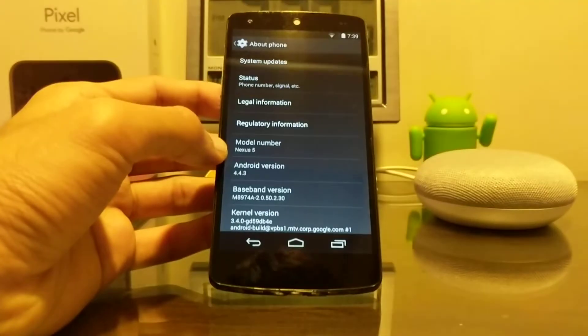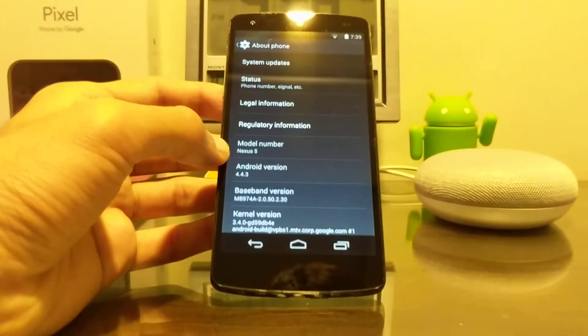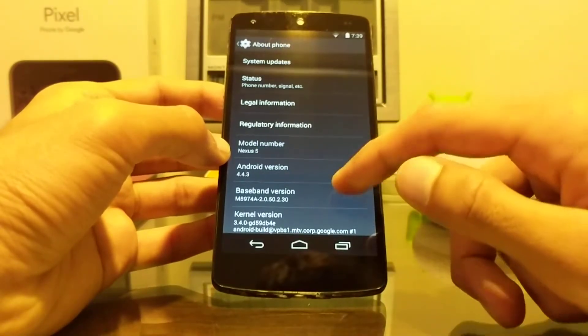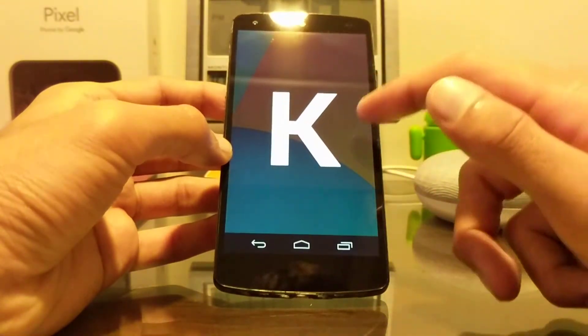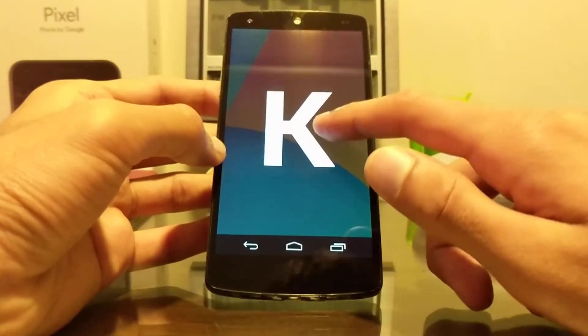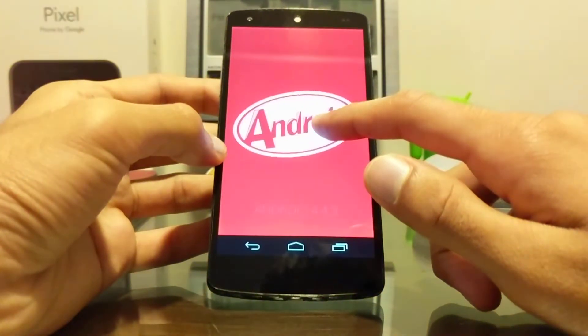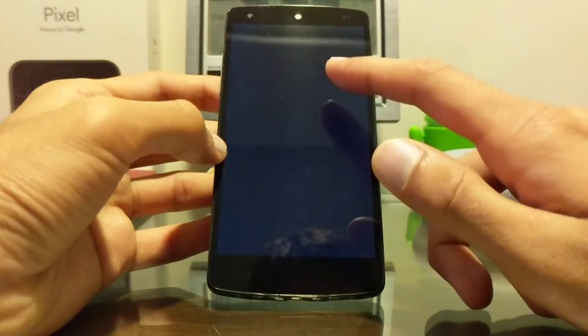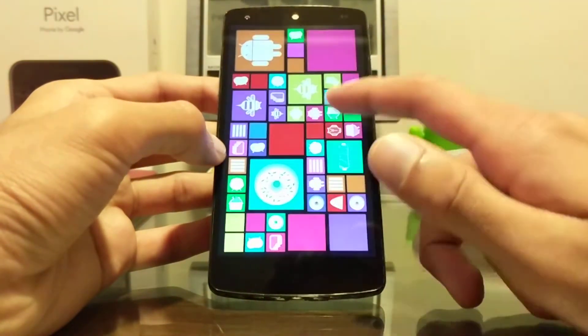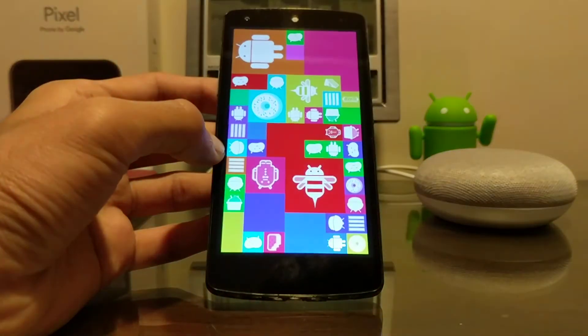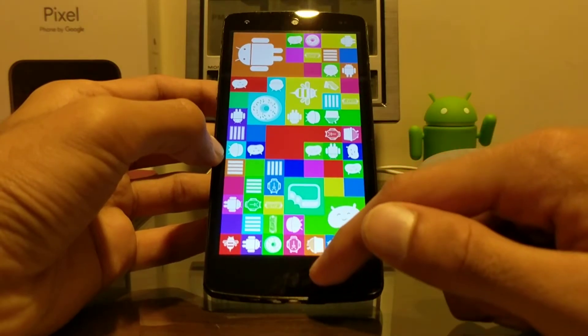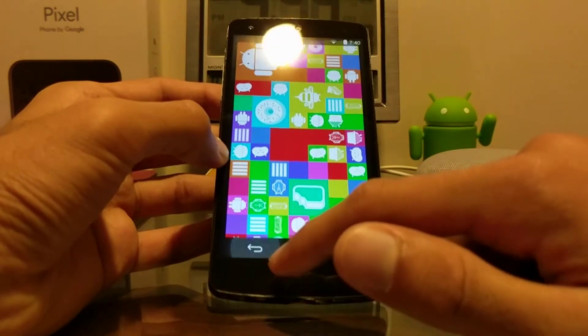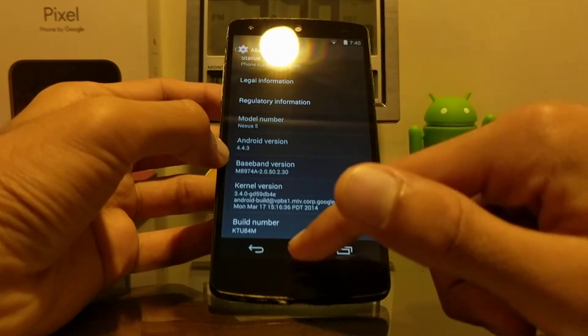So if I head into About Phone, you can see here that the model number is Nexus 5 of course, Android version is 4.4.3, and whoops, that is KitKat, if you guys remember this little Android KitKat Easter egg.